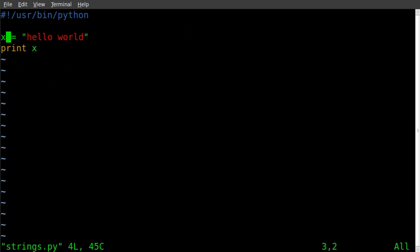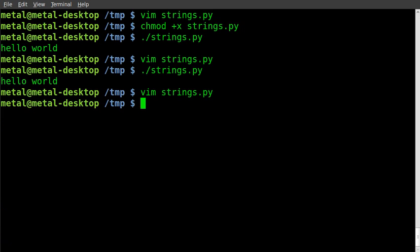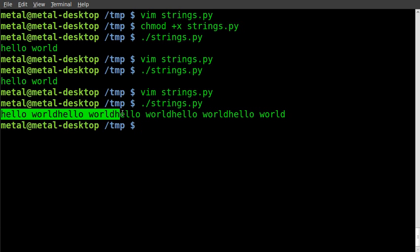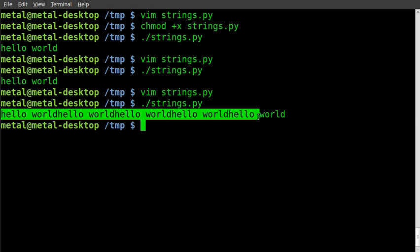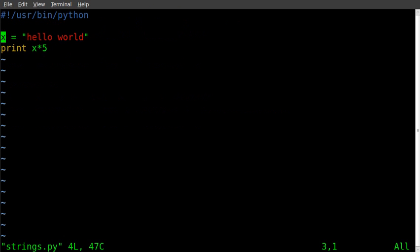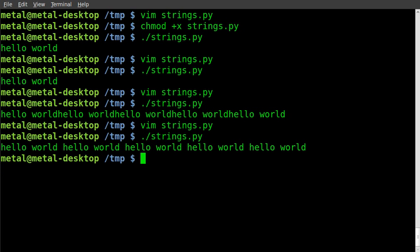But now we can also do print x times five. What this does is it prints the string five times — hello world printed five times. Let's make it a little clearer to read by putting a space at the end. And there we go, we get our hello worlds all out there.